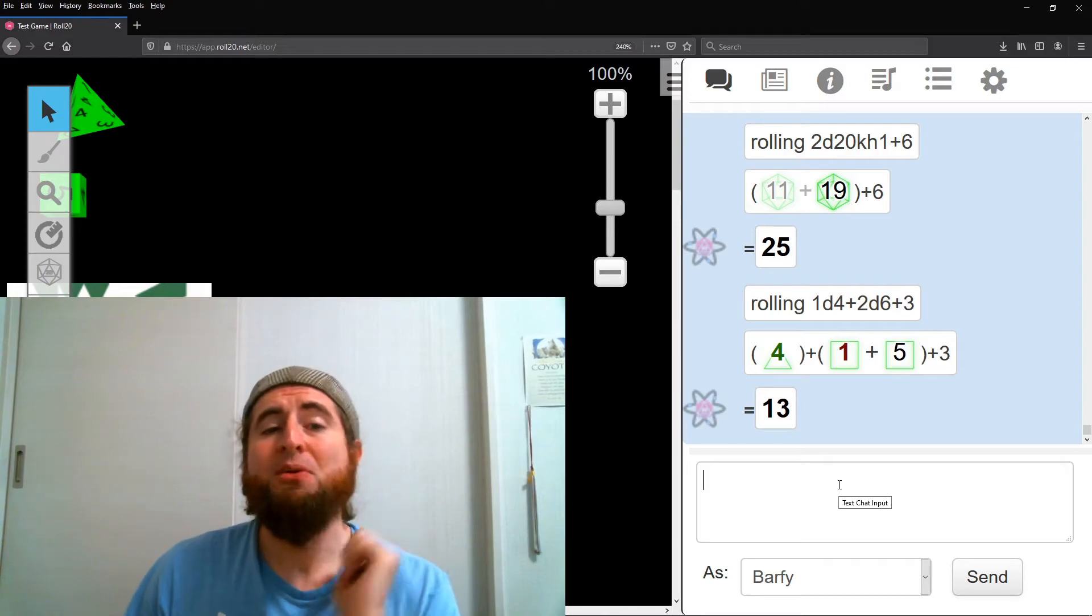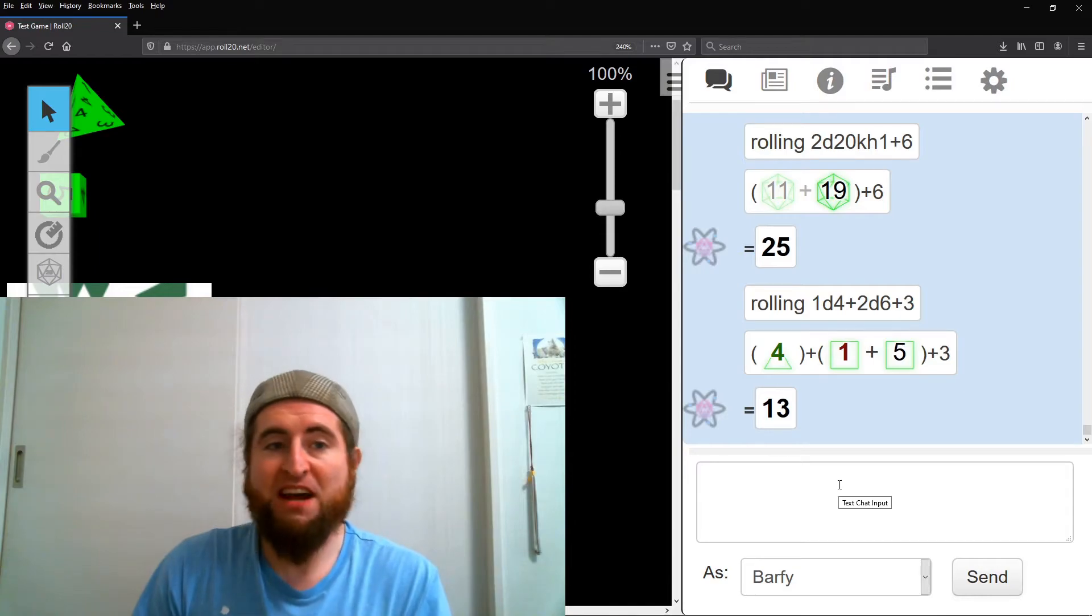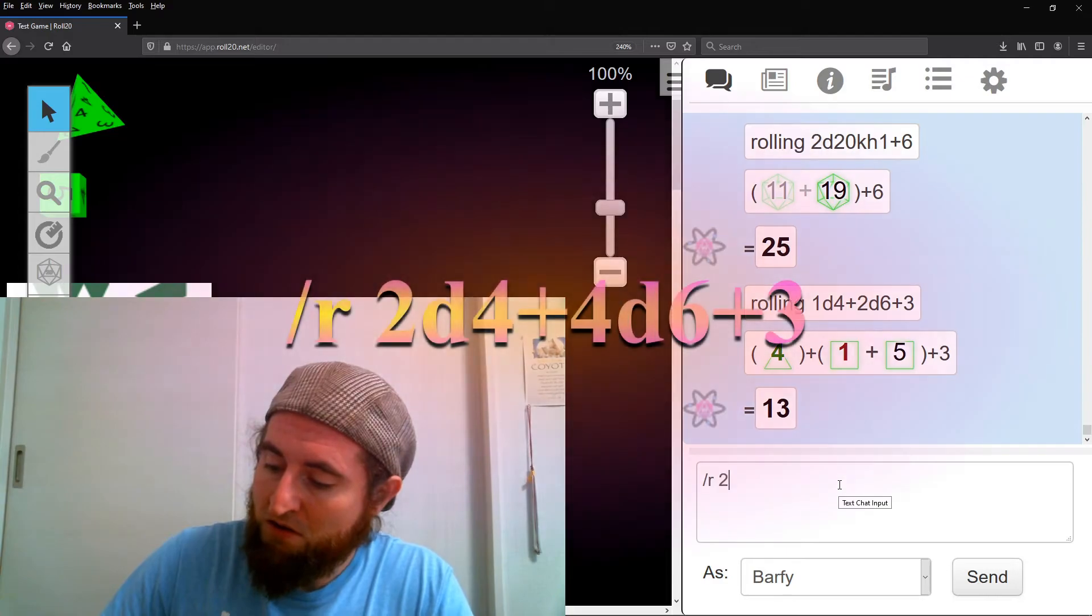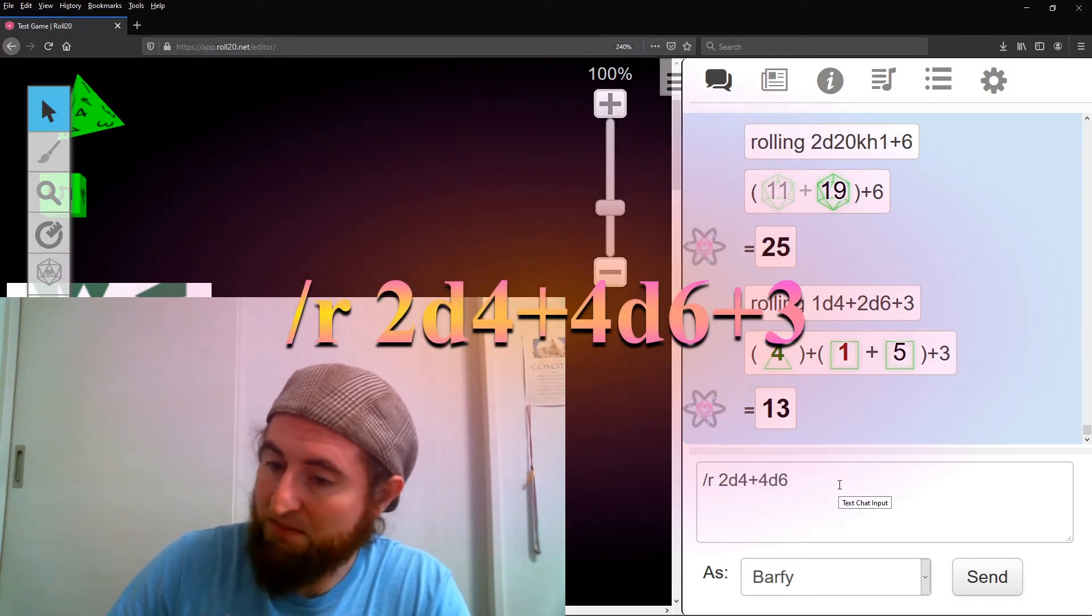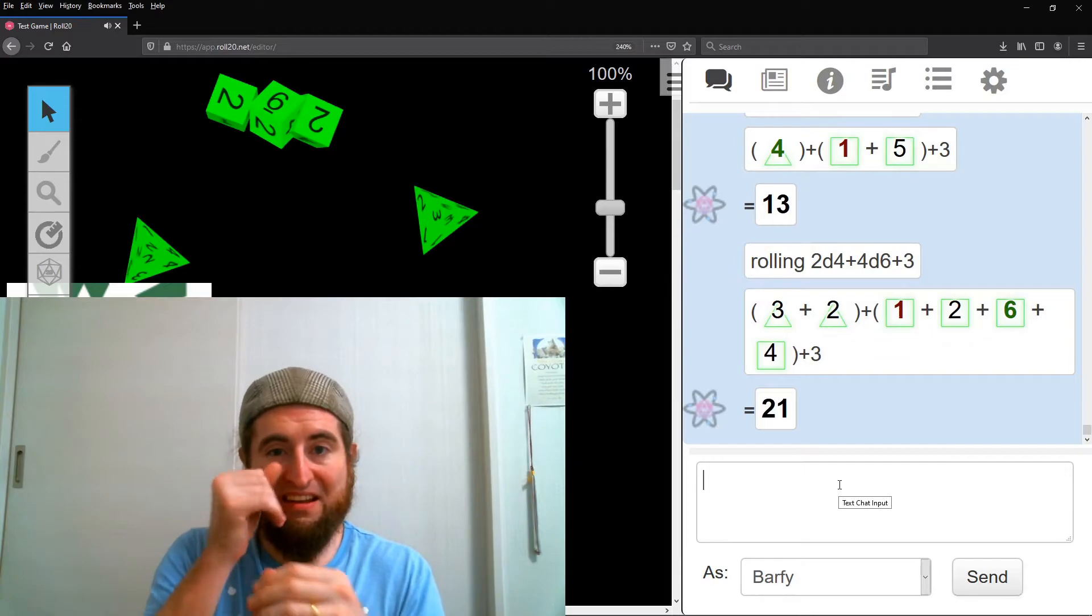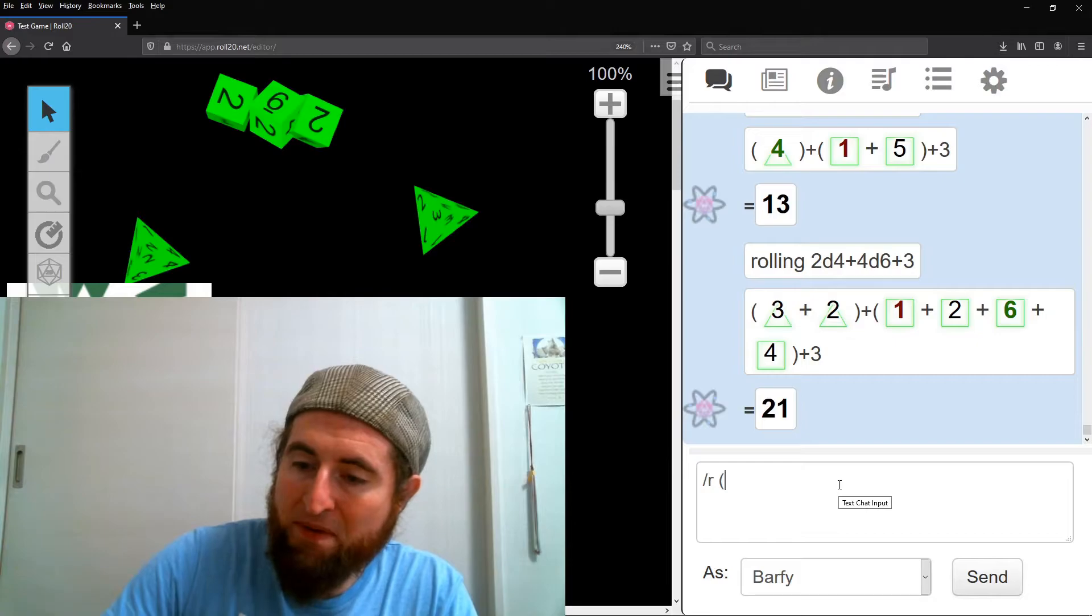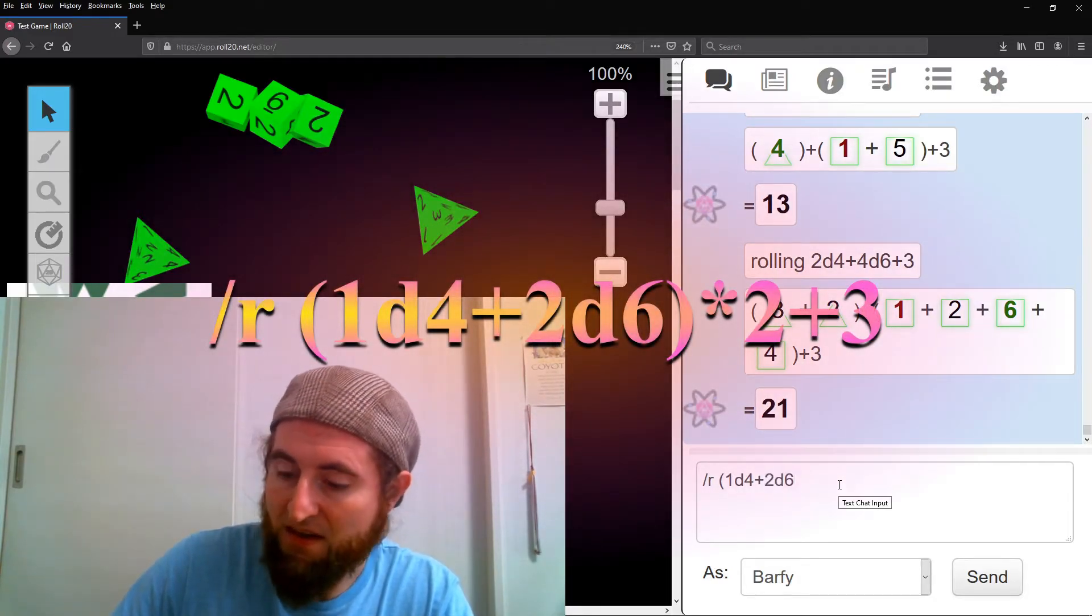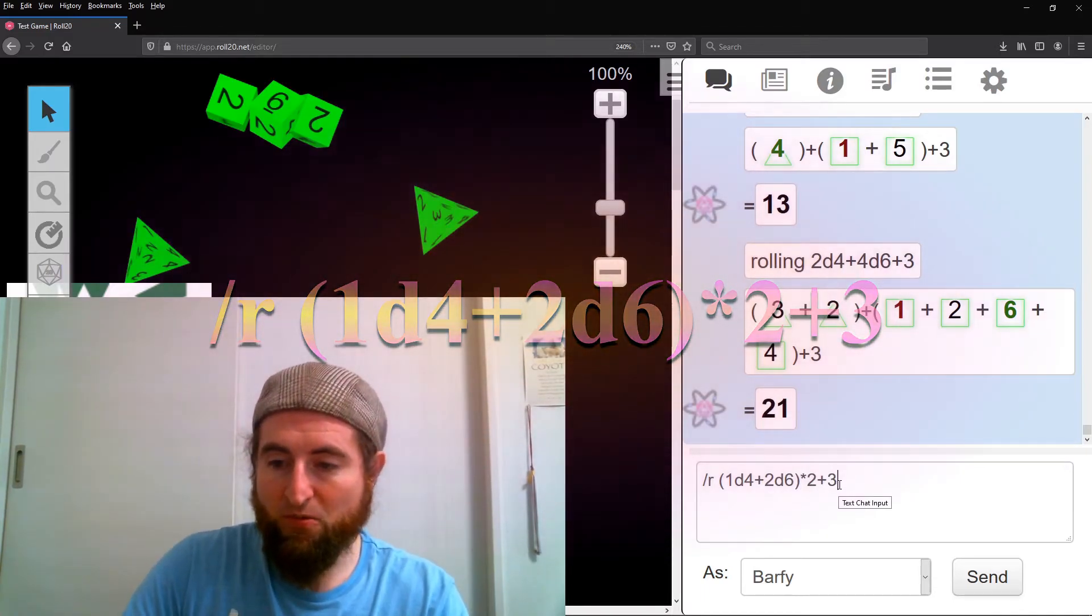If you have a crit, default to the system of crits for your game. For number of dice doubled, just double each number. Slash r, 2d4, plus 4d6, plus 3. For dice result doubled, slash r, open parentheses, 1d4, plus 2d6, close parentheses, times 2, plus 3.